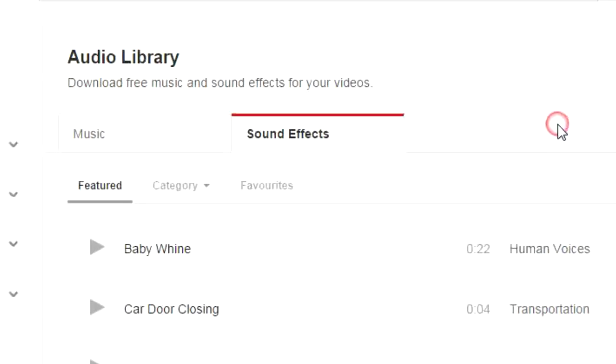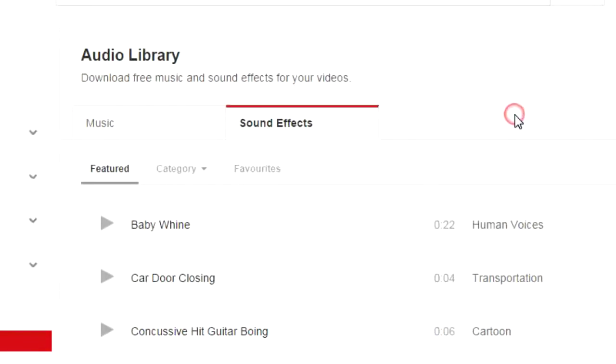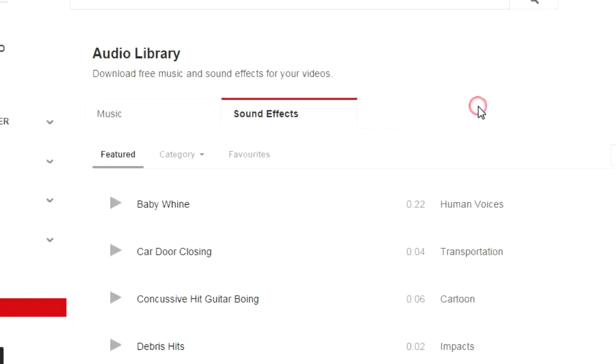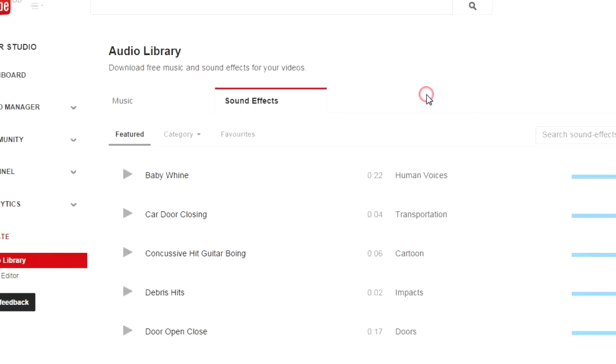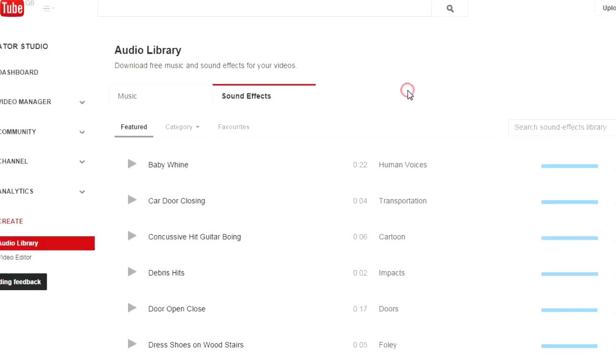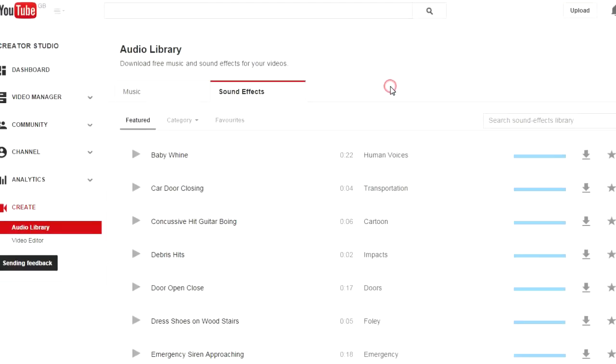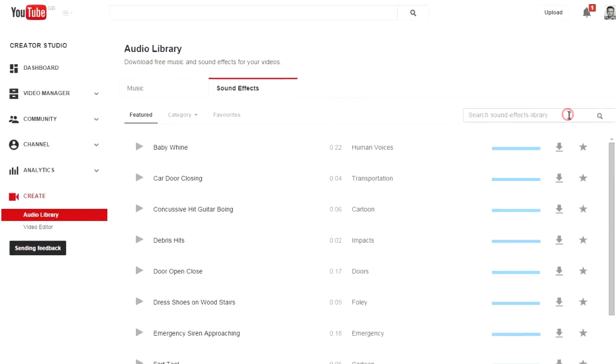In this video you will learn about the YouTube Audio Library sound effects, how to search for clips and more importantly how to use them, which is quite a difficult thing.